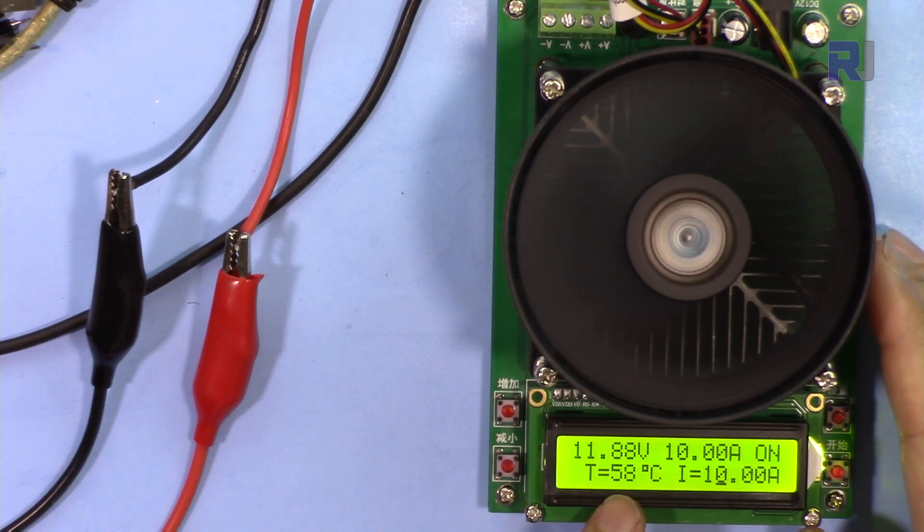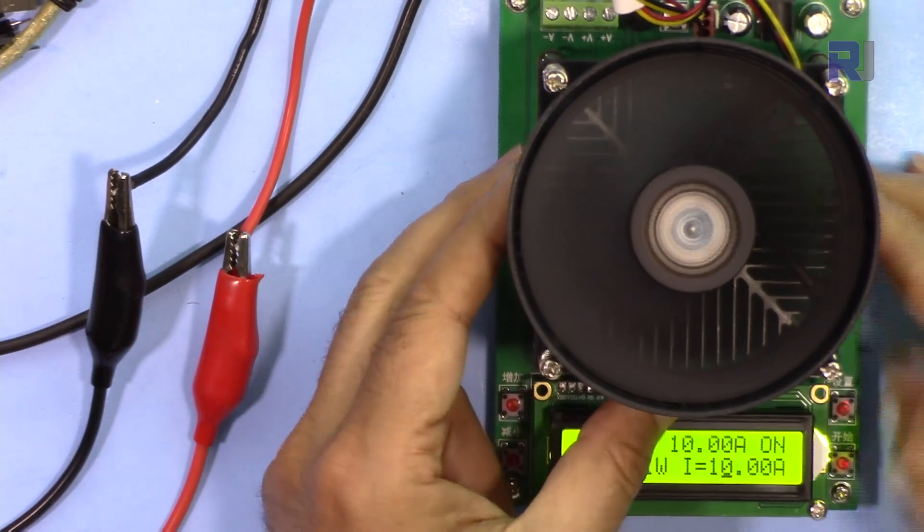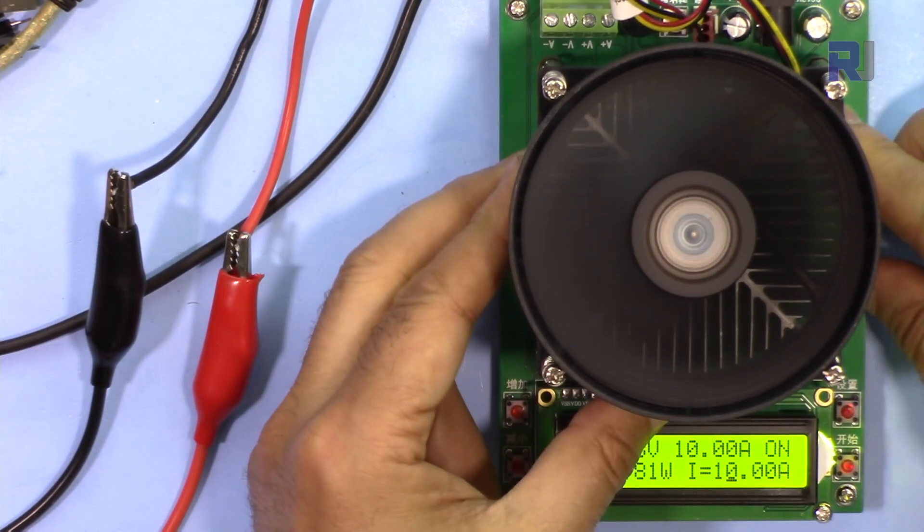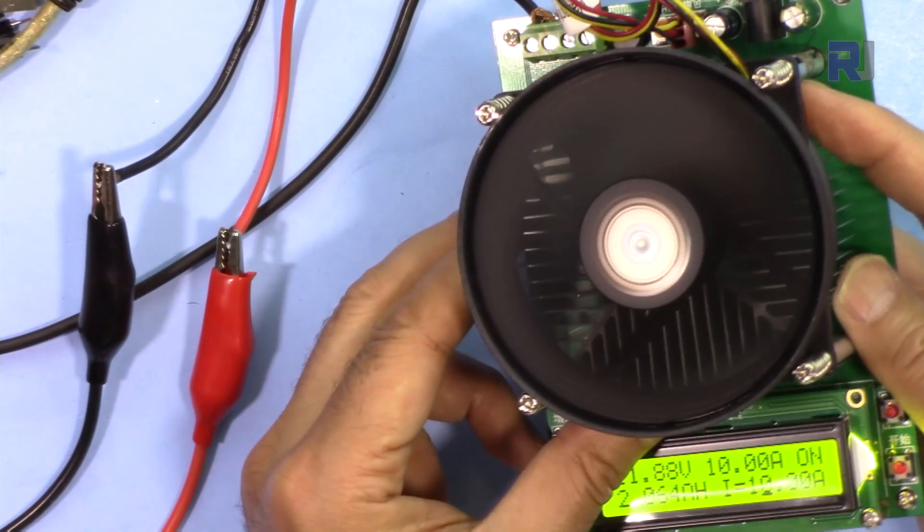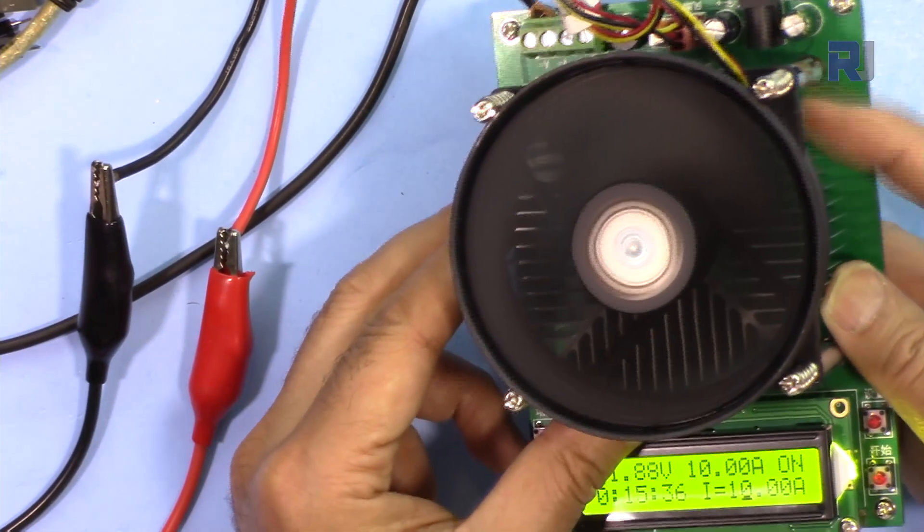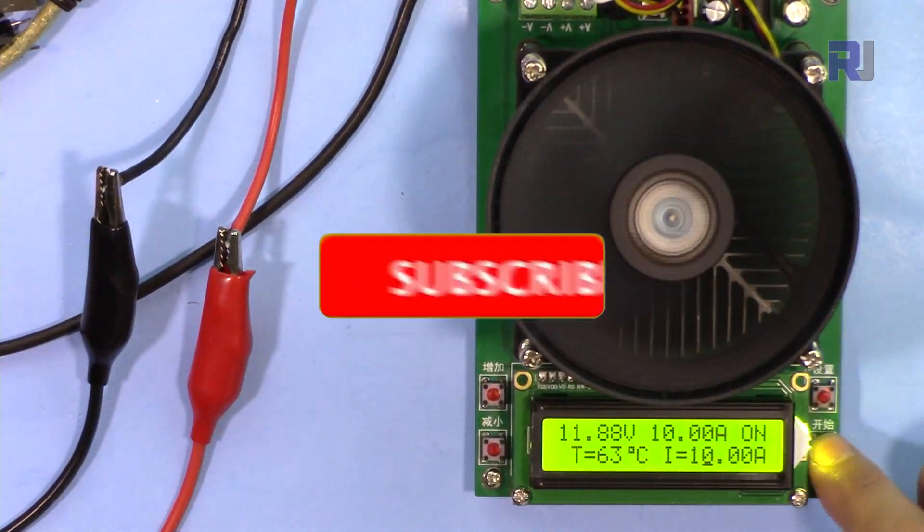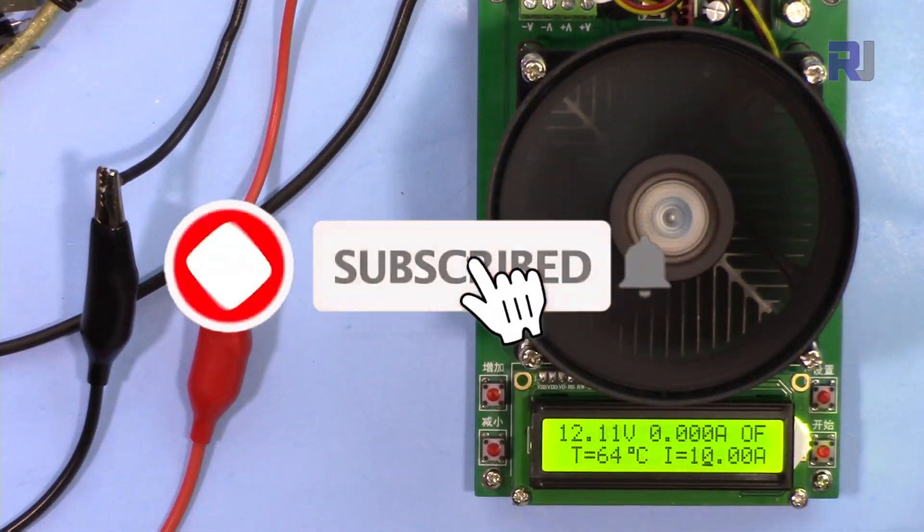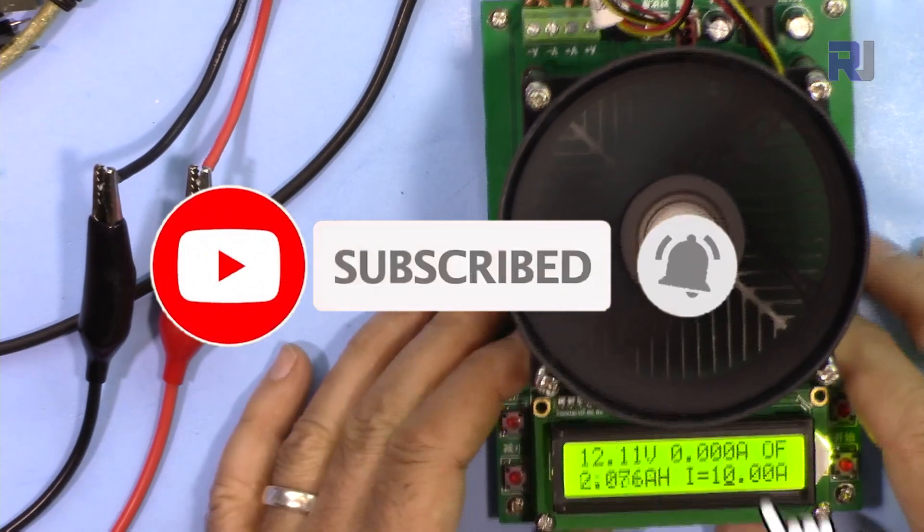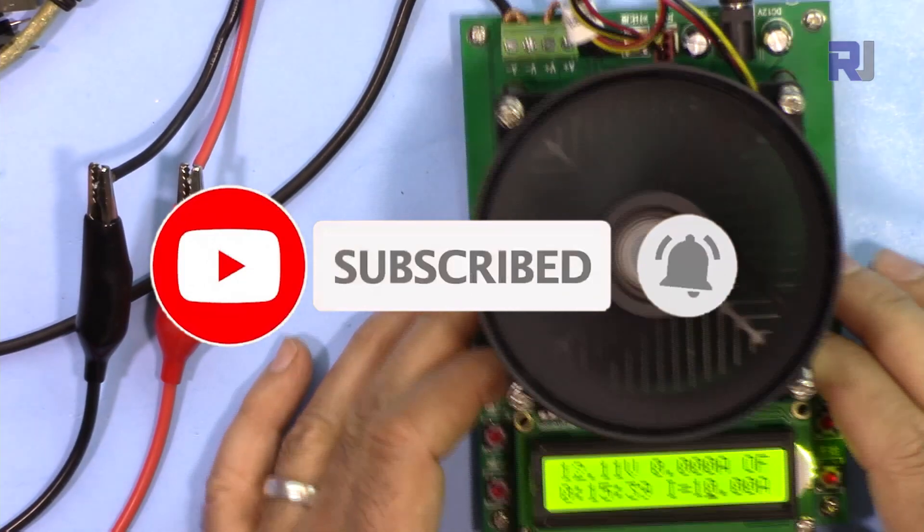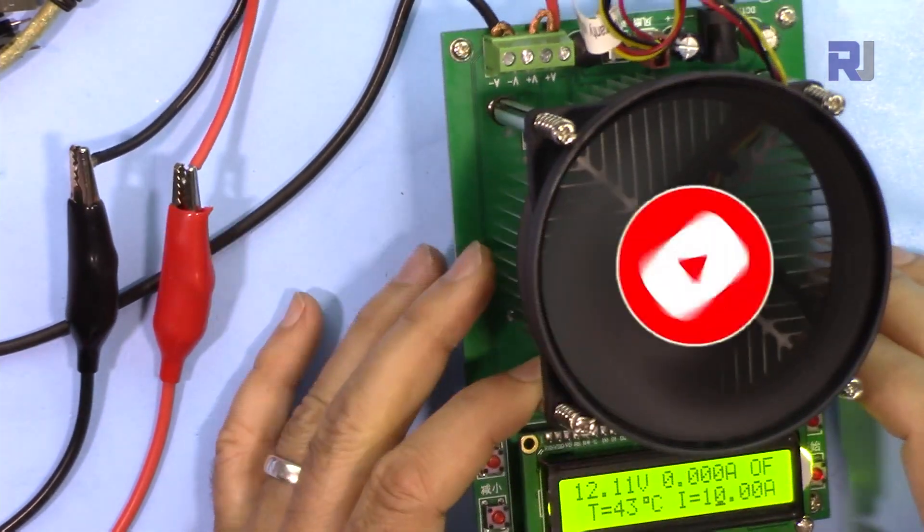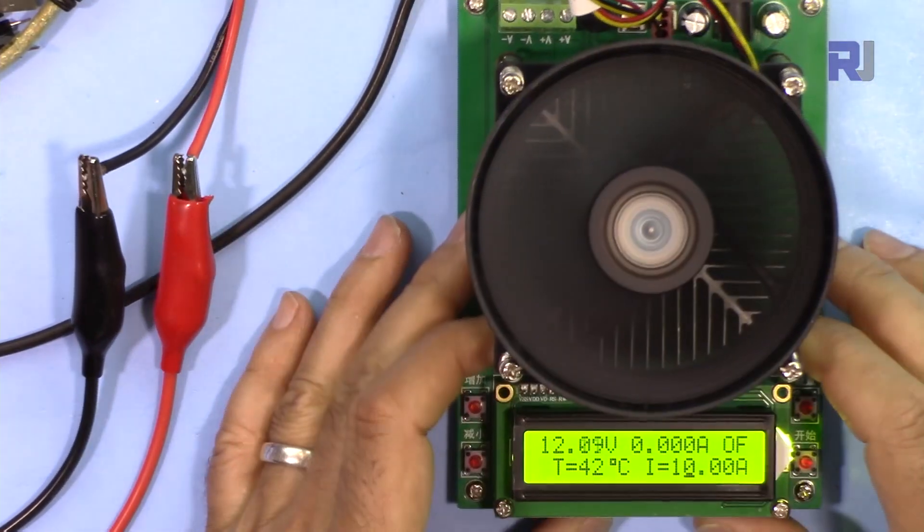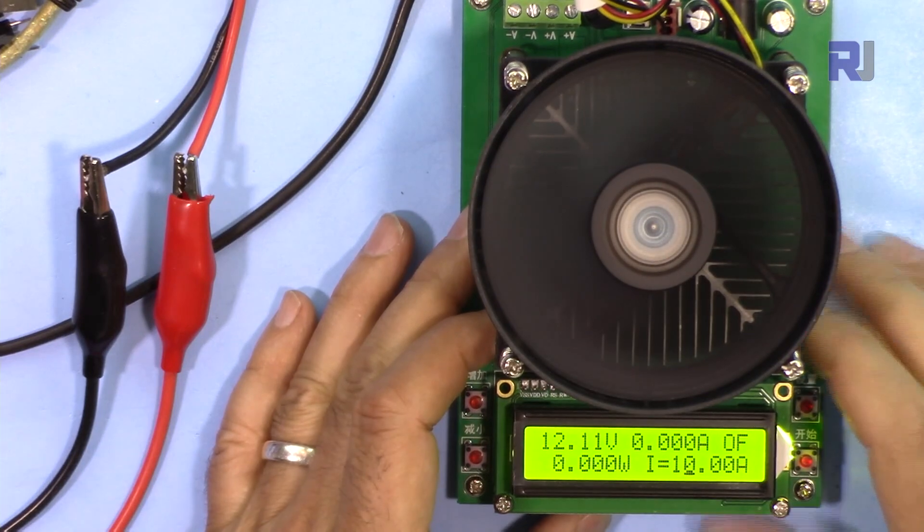57 degrees. Yeah, the heat sink got hot, and that's a good sign that everything is good. This was the quick troubleshooting of this electronic load. Thank you for watching, take care.